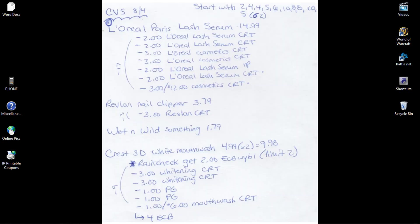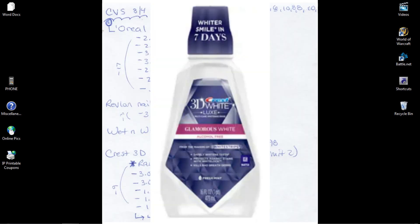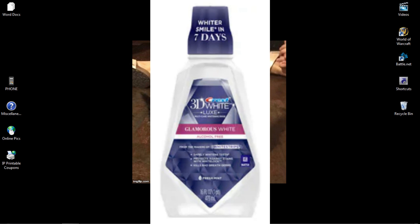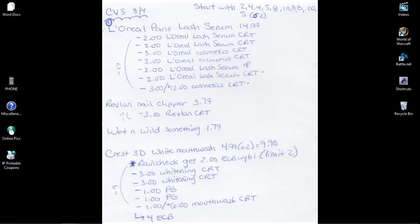I will also be getting the Crest 3D White Mouthwash from last week. Hopefully they have it in this week. Last week they were out, so they gave me a rain check. I'll get two of them for $4.99, totaling $9.98, and then I will get two $2 ECBs. They'll be combined into one $4 ECB. So that's what the rain check is for.